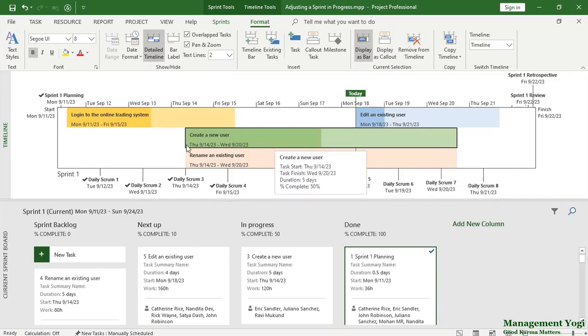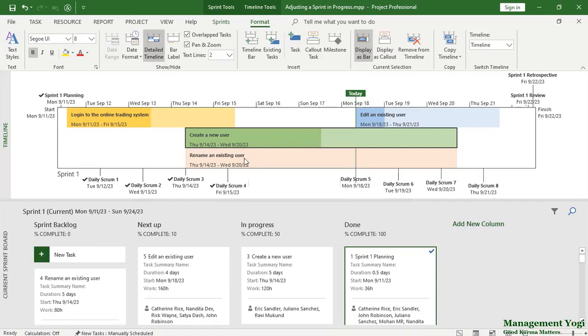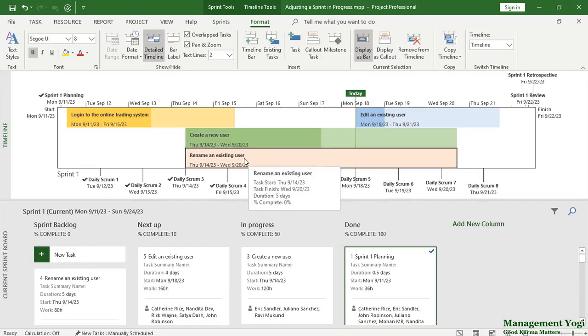The progress is shown inside the bar with a different color coding and that is clearly visible. Rename an existing user is a new work item and that is why it is not showing any progress.